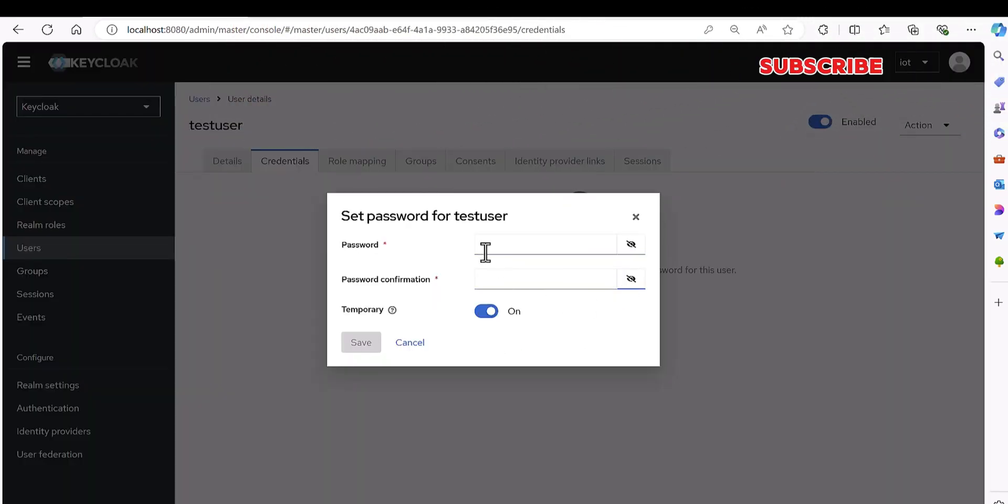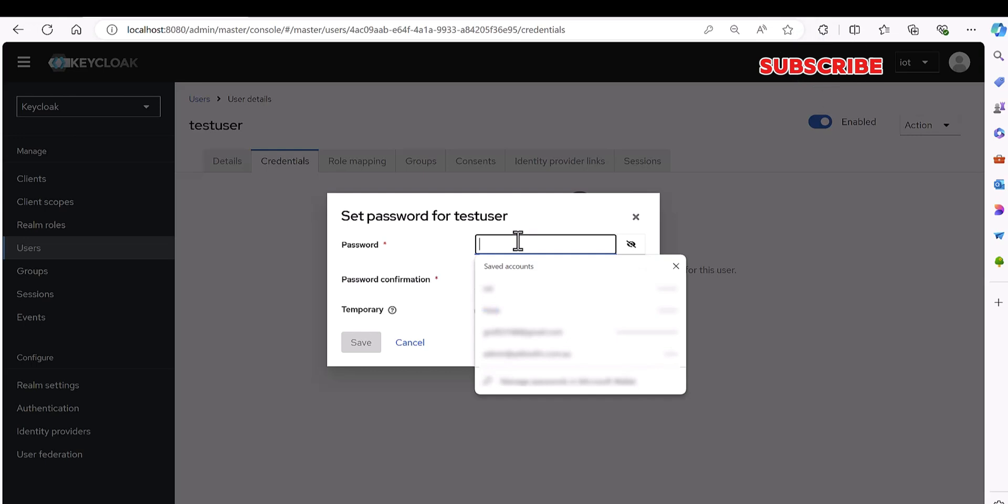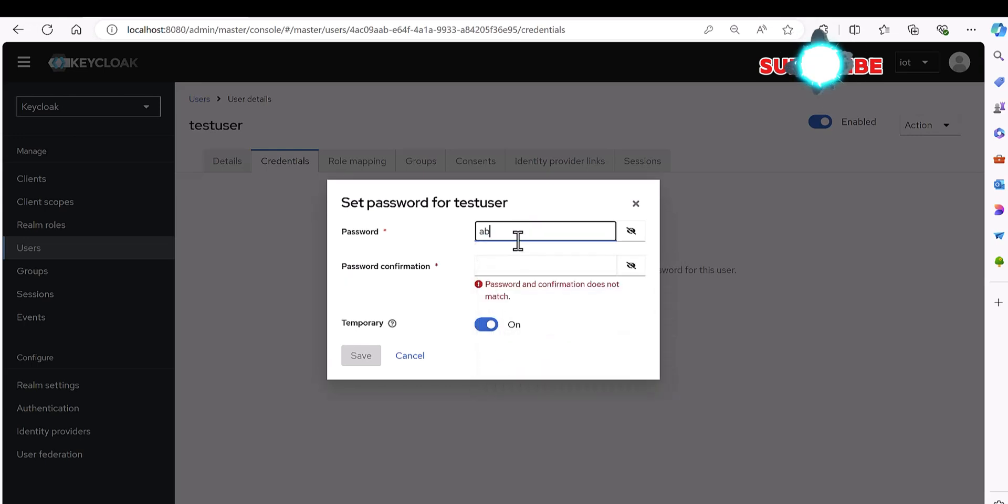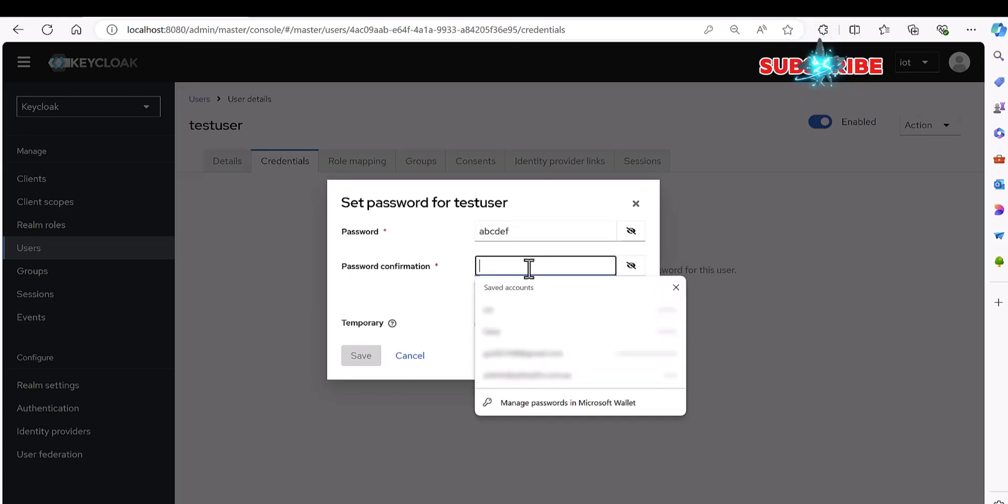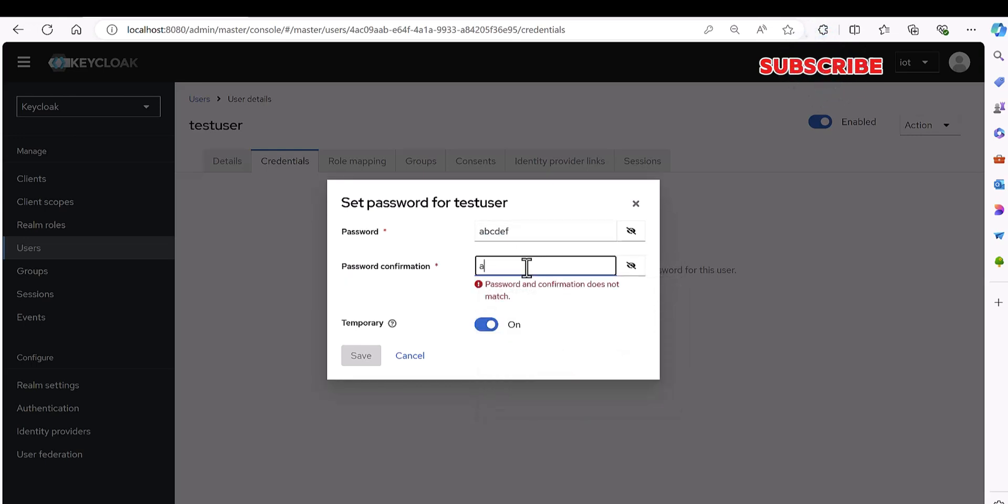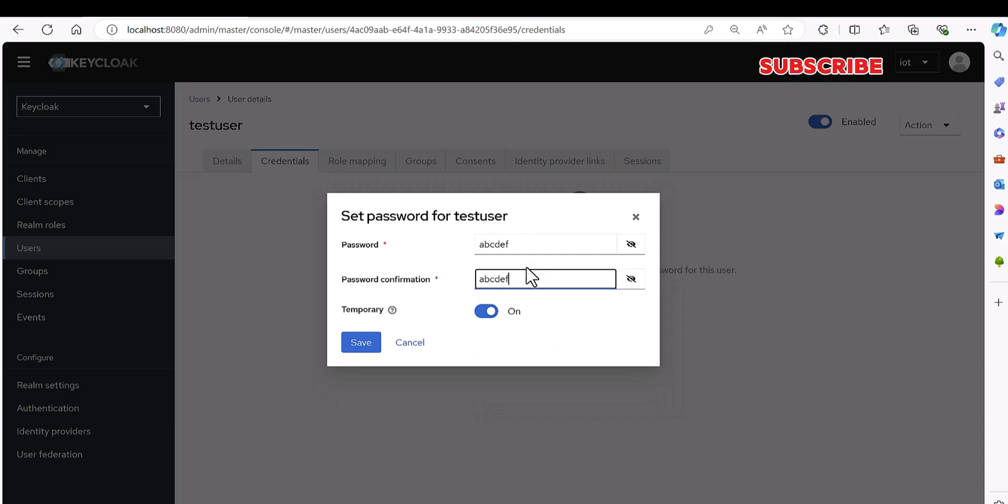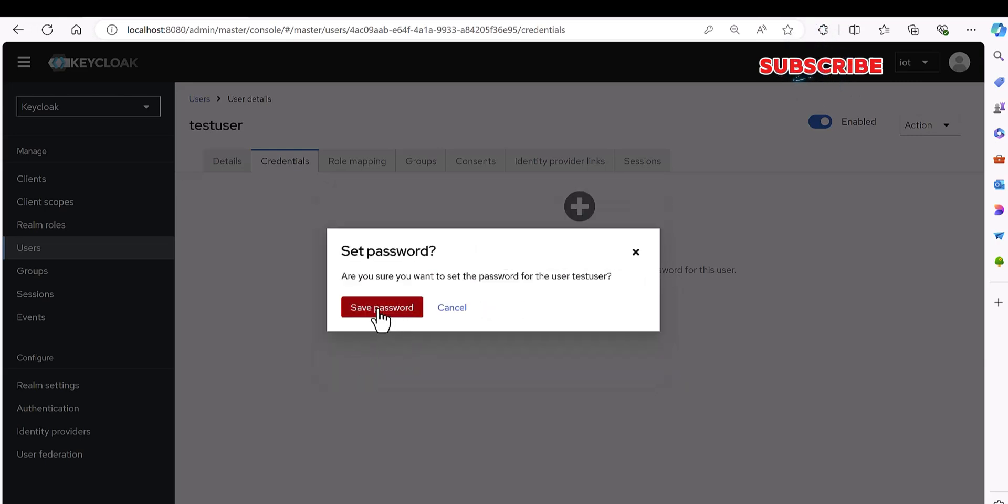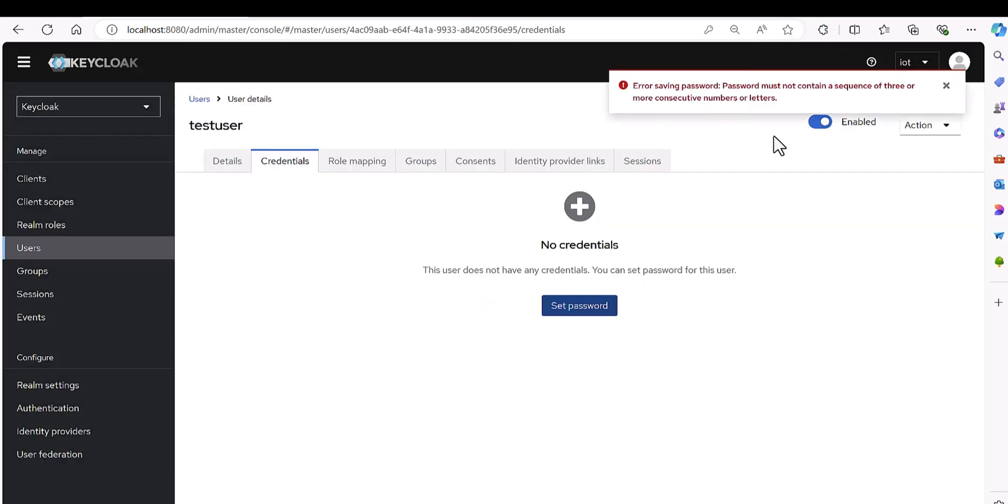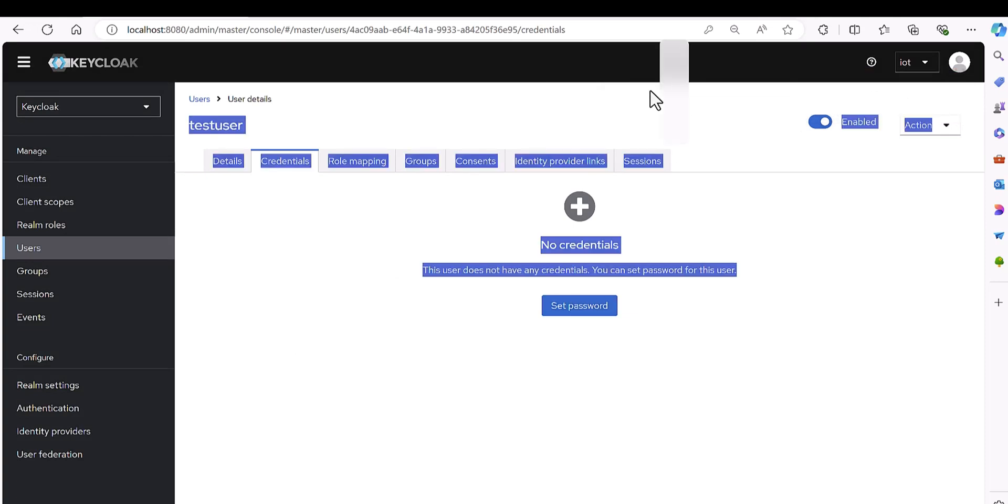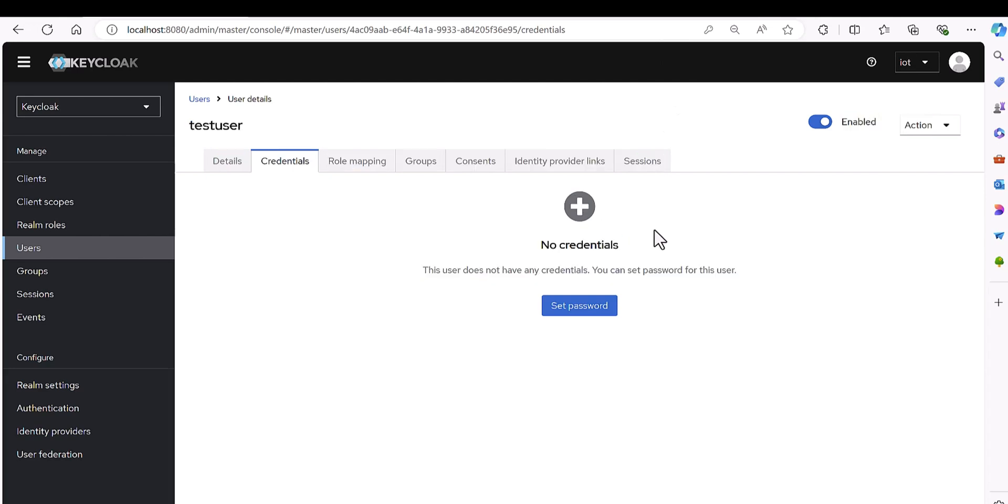So I'm going to select another password. It's just not the digital. I'm saying okay, a b c d e f, a b c d e f. Save. Save.